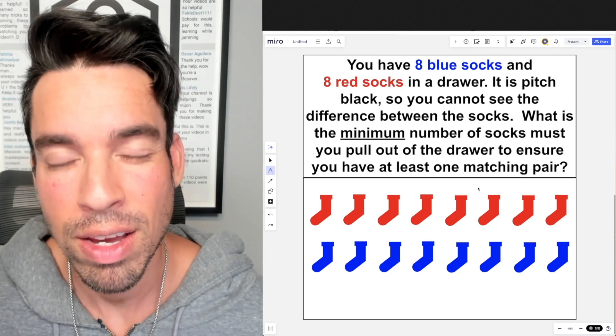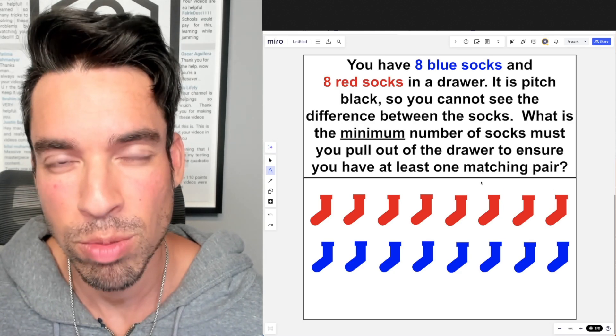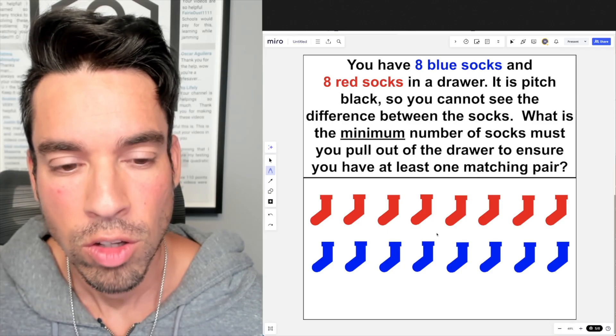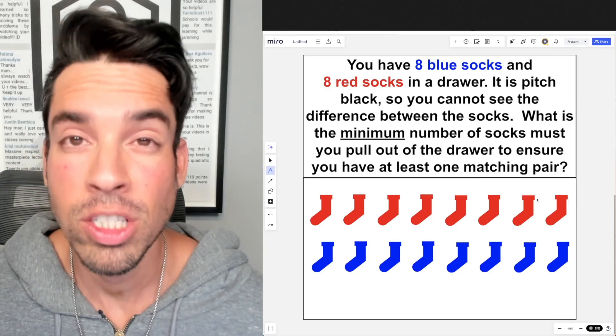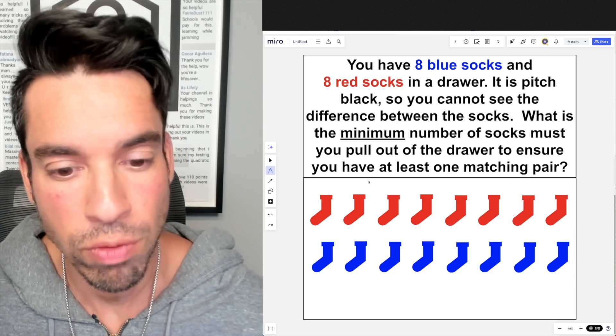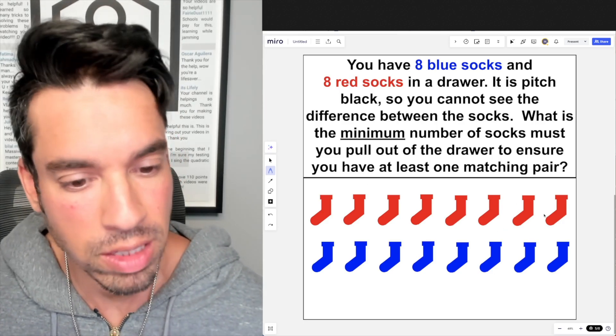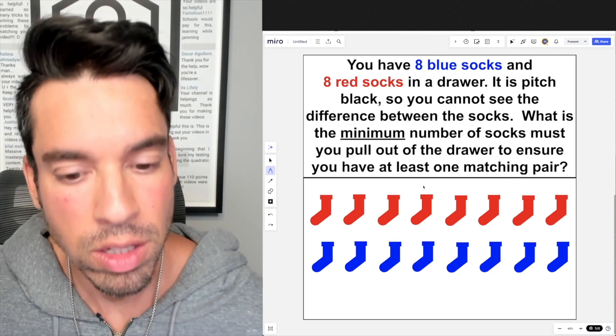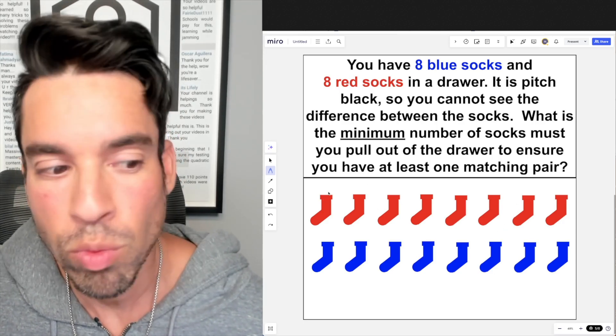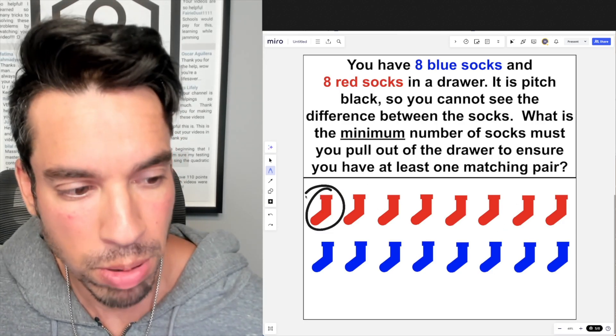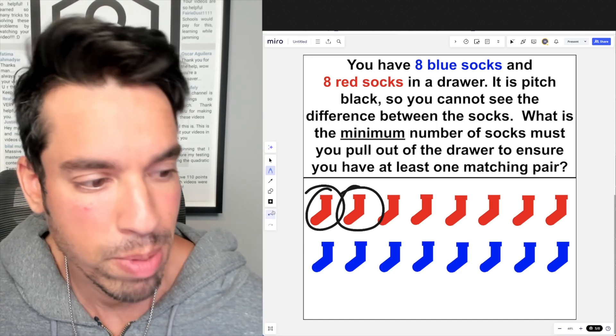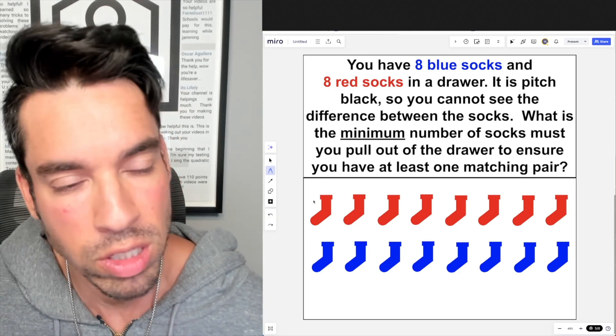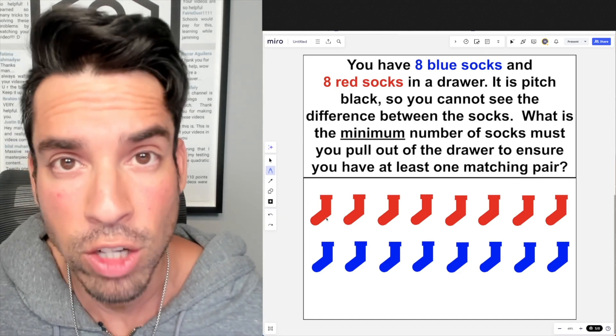So the best way to approach a problem like this is just to think it through. For example, let's say we're in the dark and things go really well. We pick a red and we get really lucky and we pick a red. There's two socks, they both match, we're done.